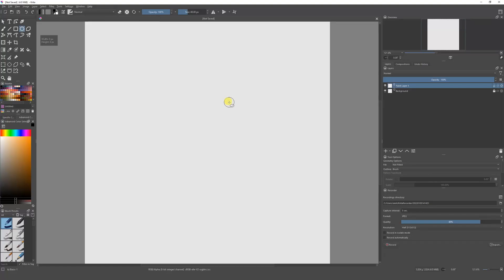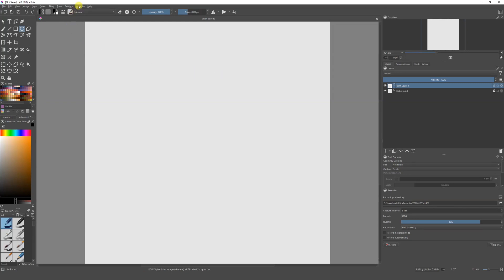Welcome to a new video. Today I'm going to show you how you can start using the animation curves to animate in Krita, so you can start tweening your drawings and make faster animation. The first thing is I'm going to show you one of the big problems with Krita, and then I'm going to show you the right way to do it.